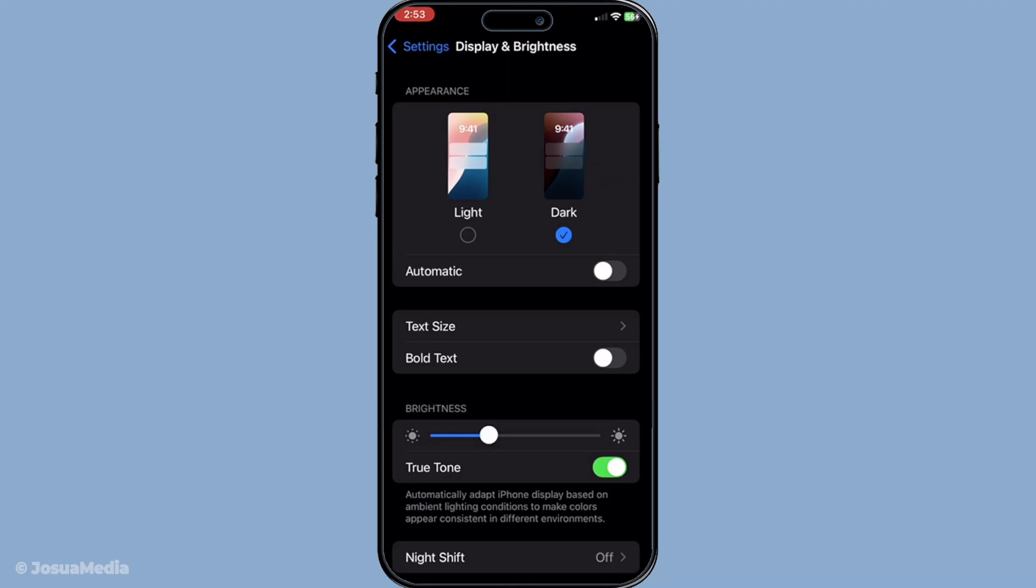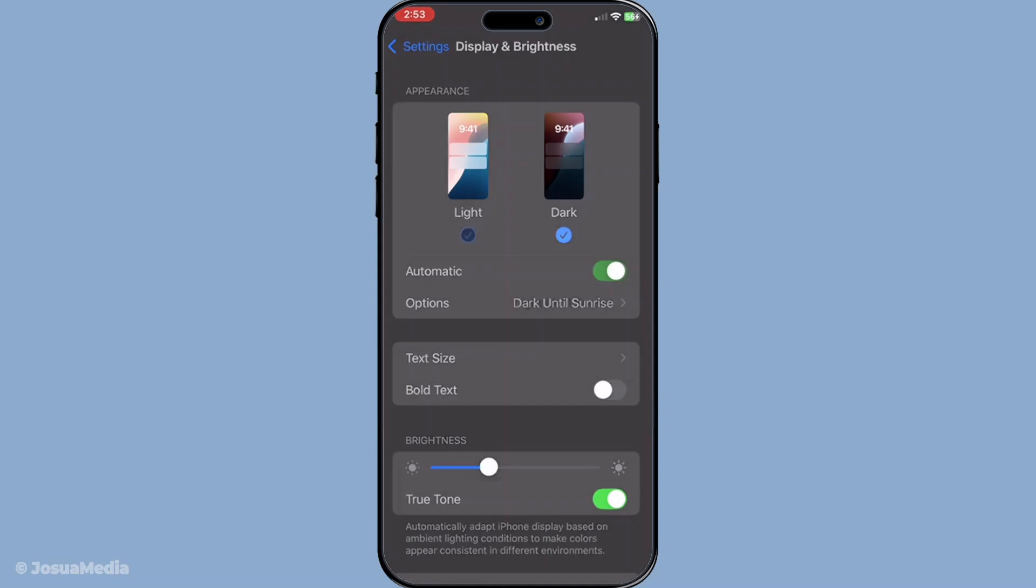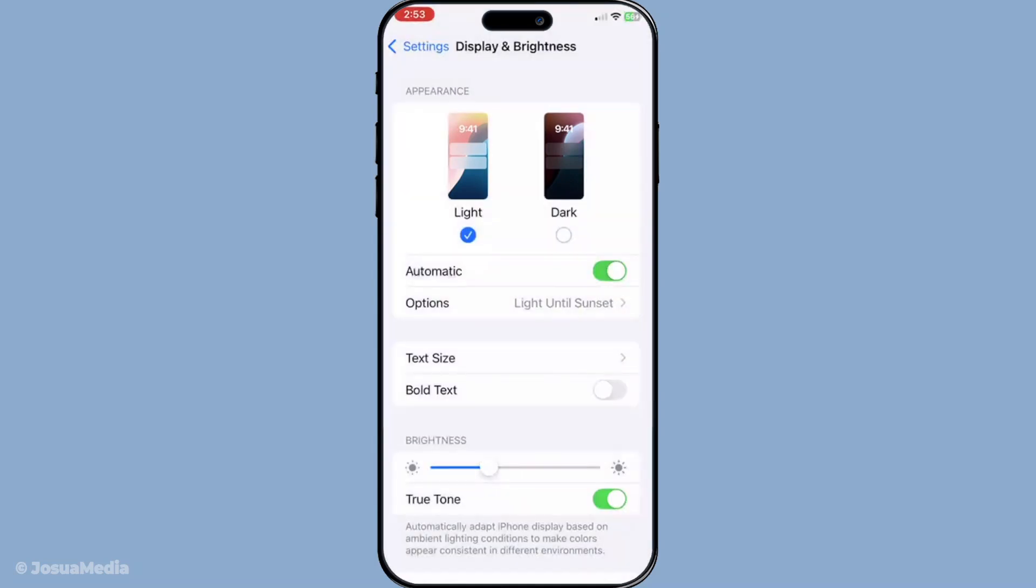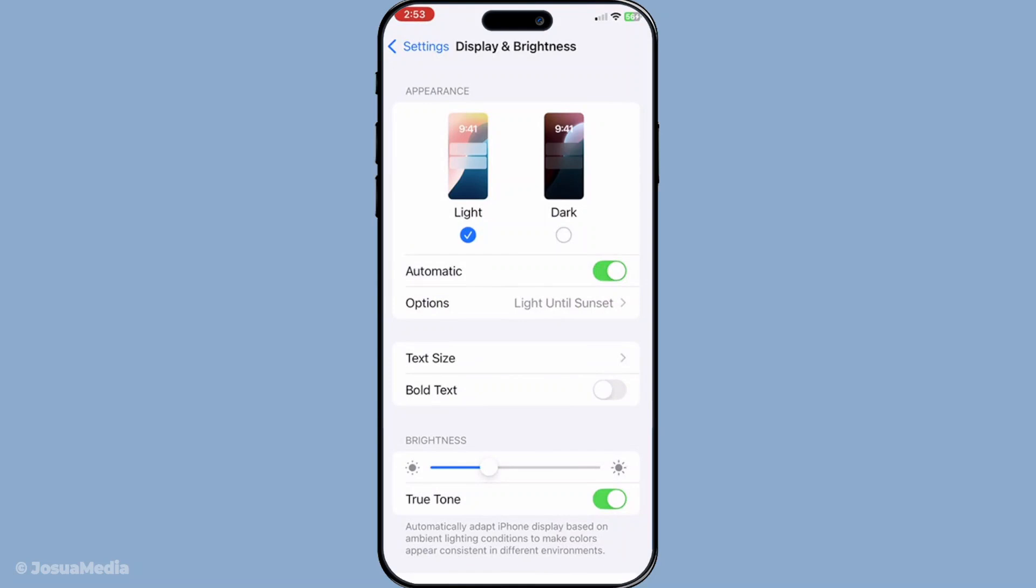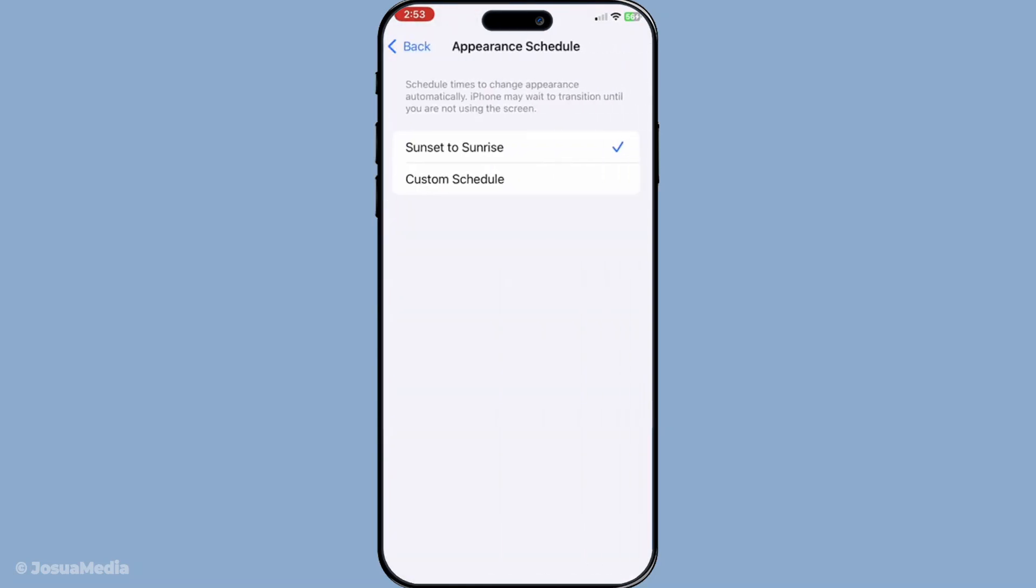This means Dark Mode will automatically activate either from sunset to sunrise or according to a schedule that you set up. To do this, you need to toggle on the Automatic option.